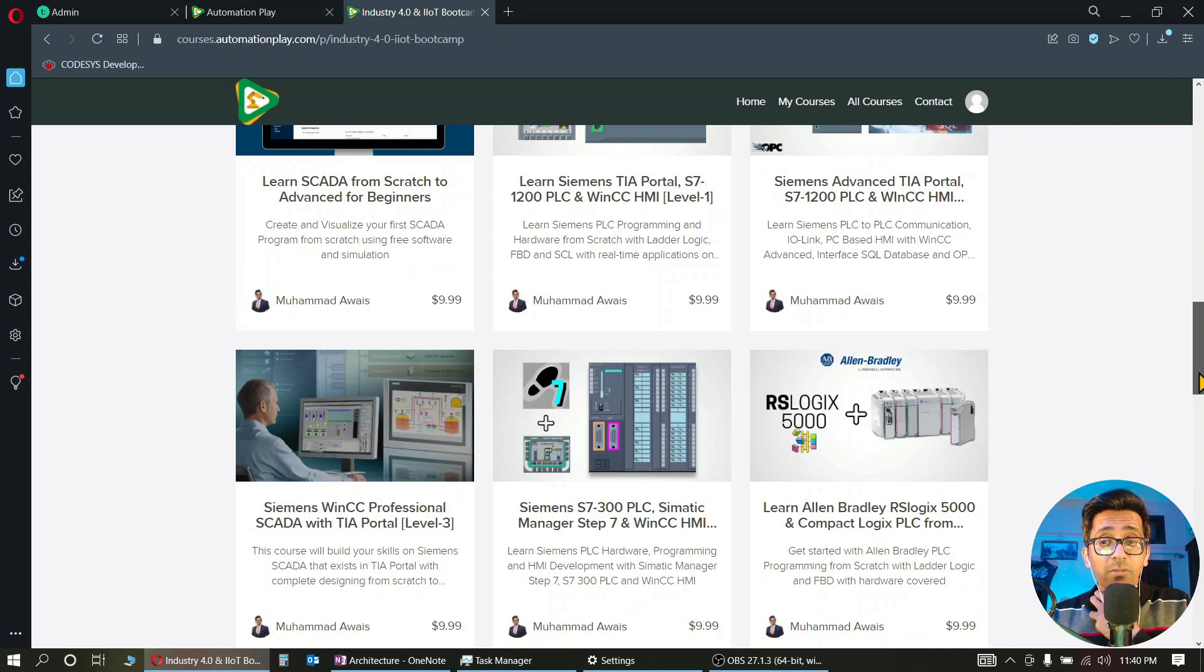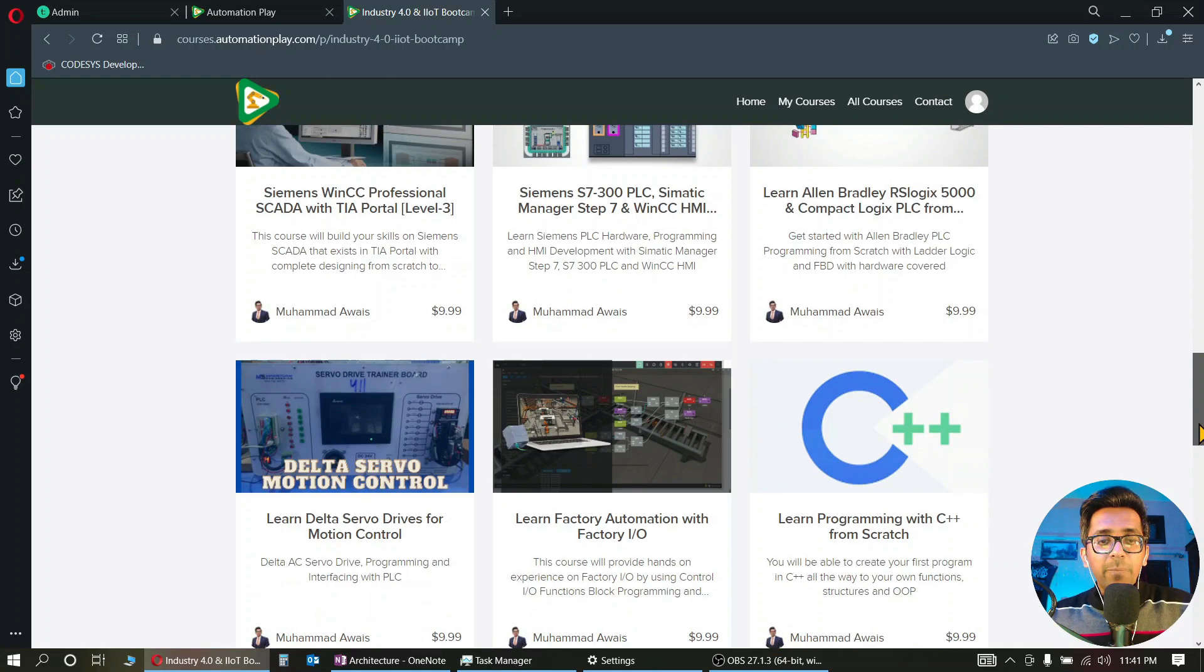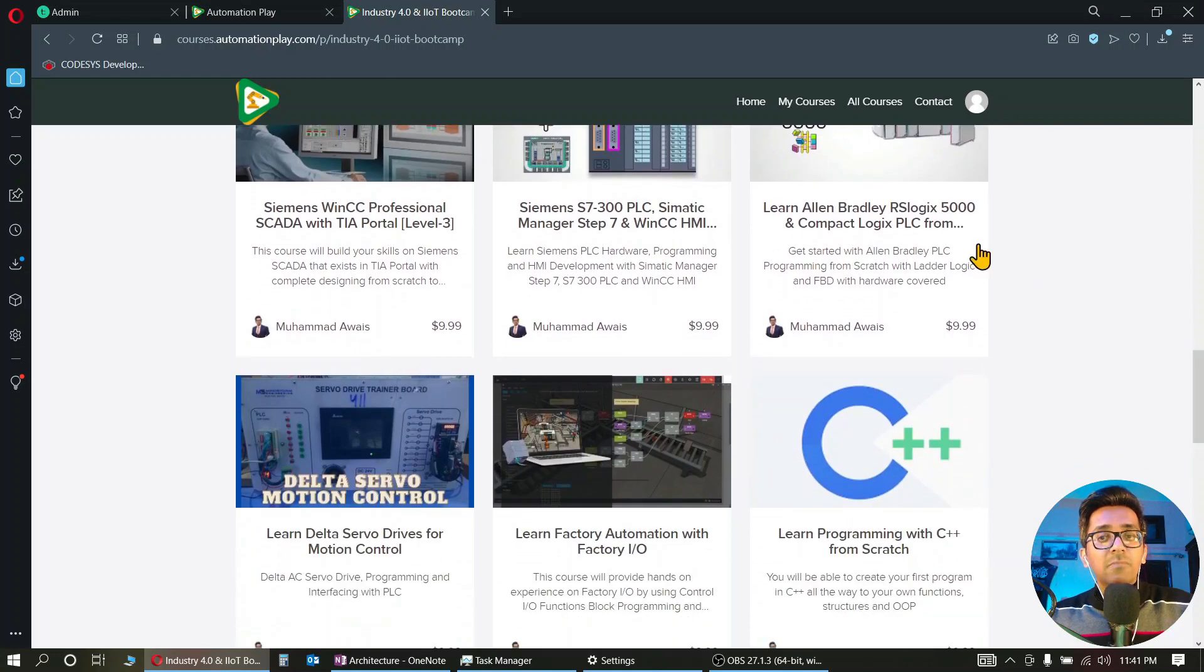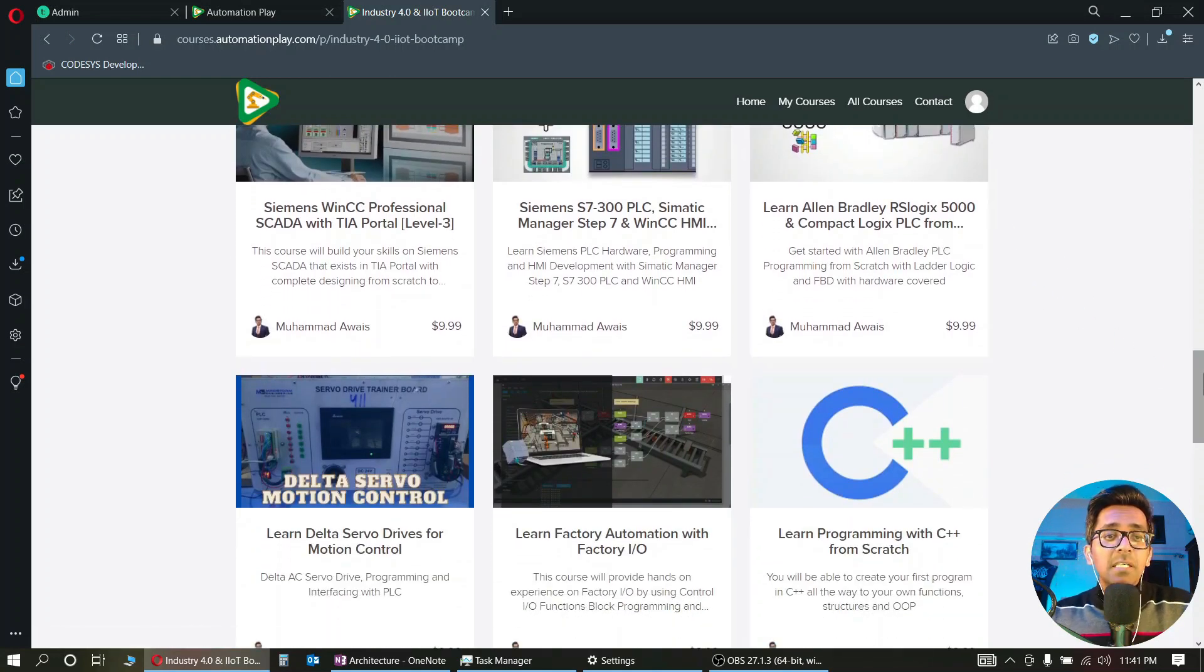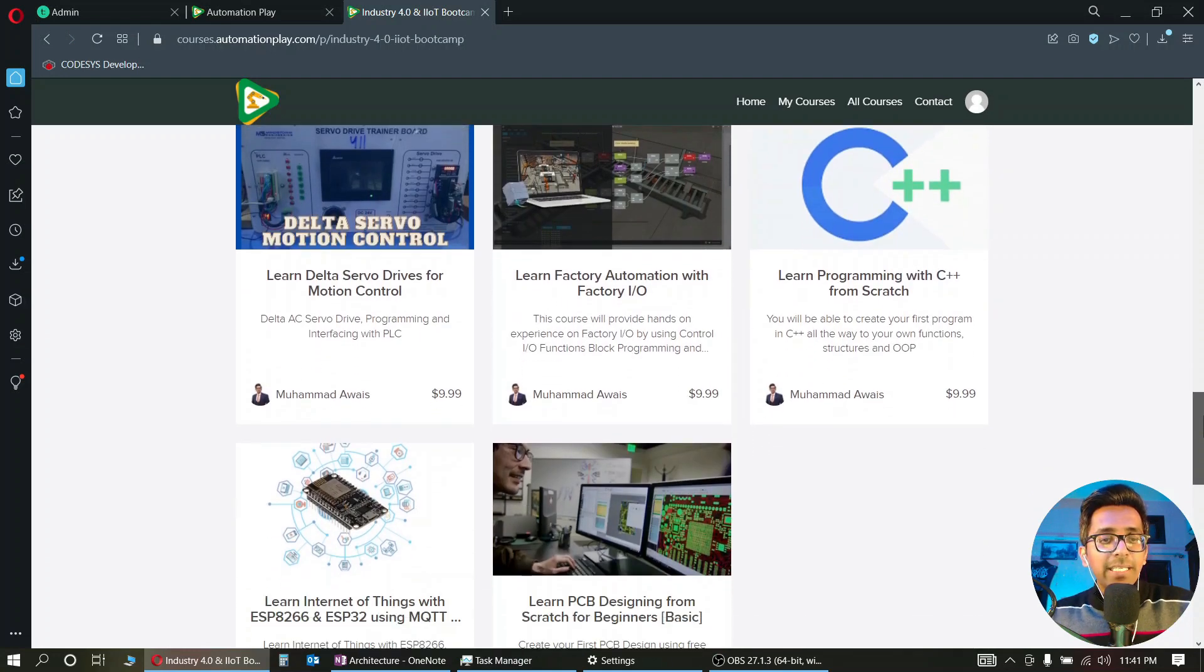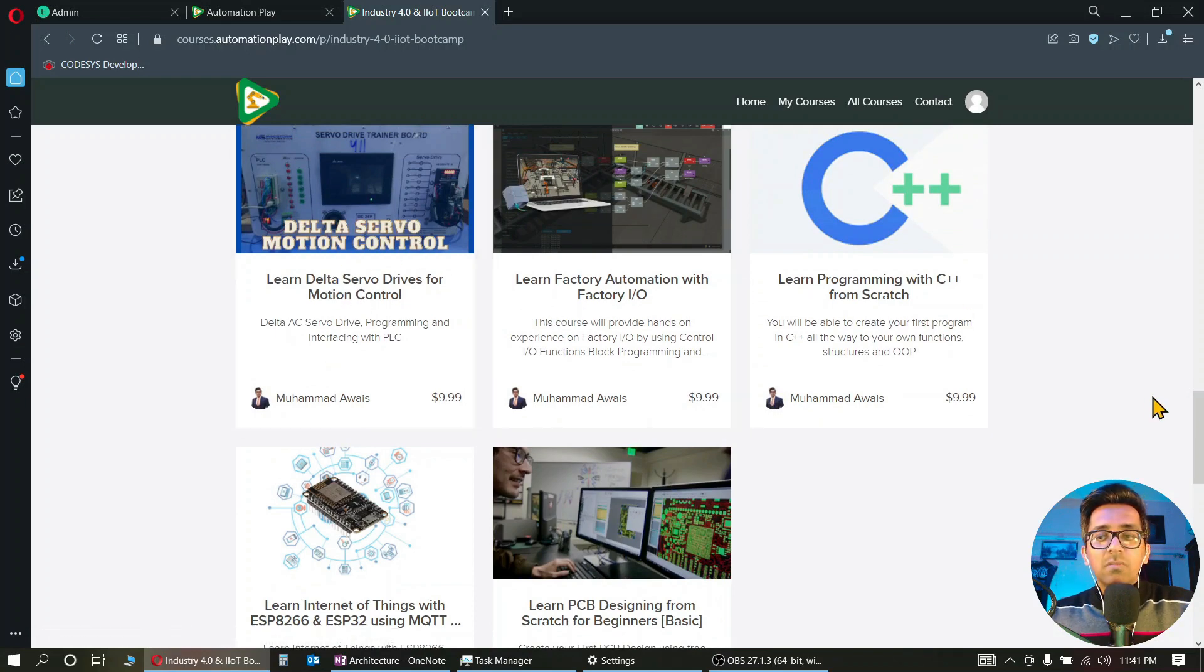Like I have shown. Then there are C++ courses as well. We have Allen Bradley course as well. So Allen Bradley, Siemens, Delta - all PLCs are covered in it. Apart from that, I have now included Servo Delta Servo Drive course as well.